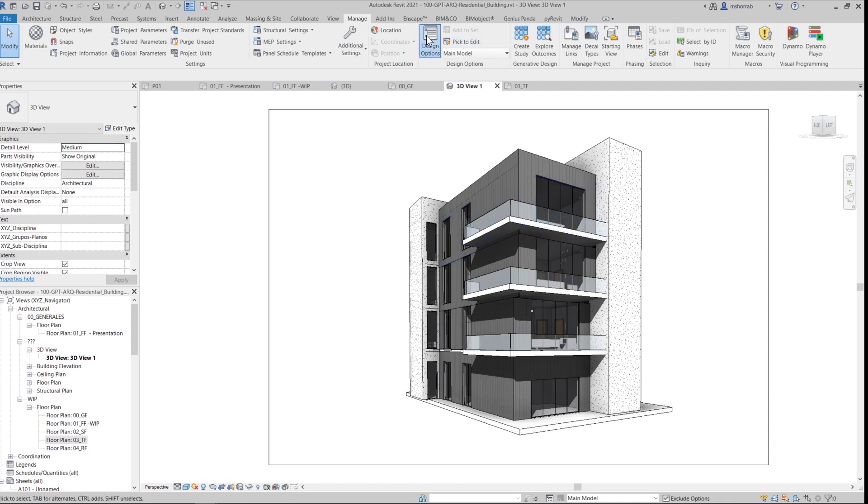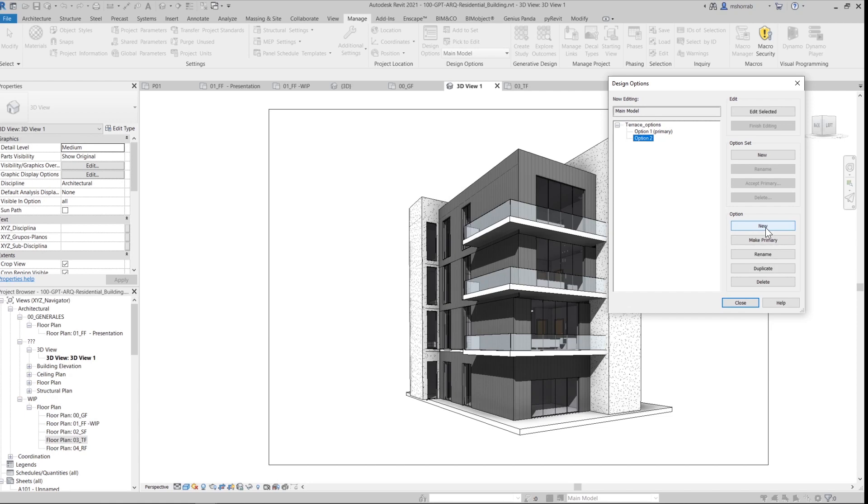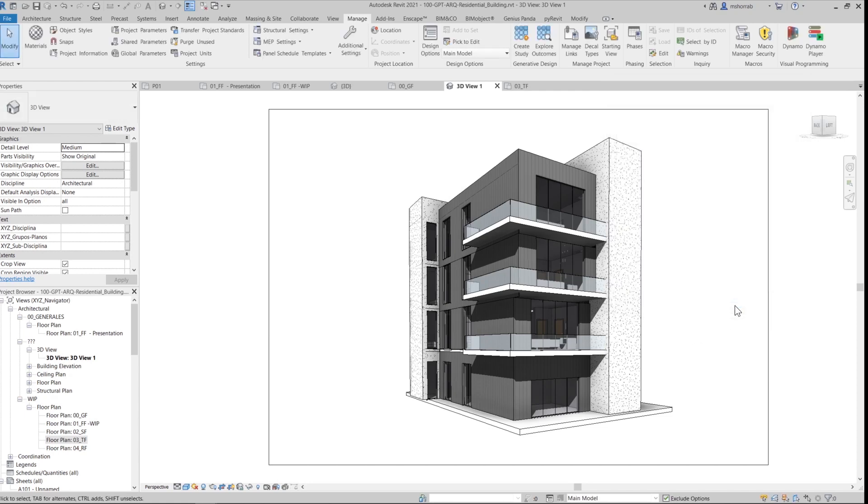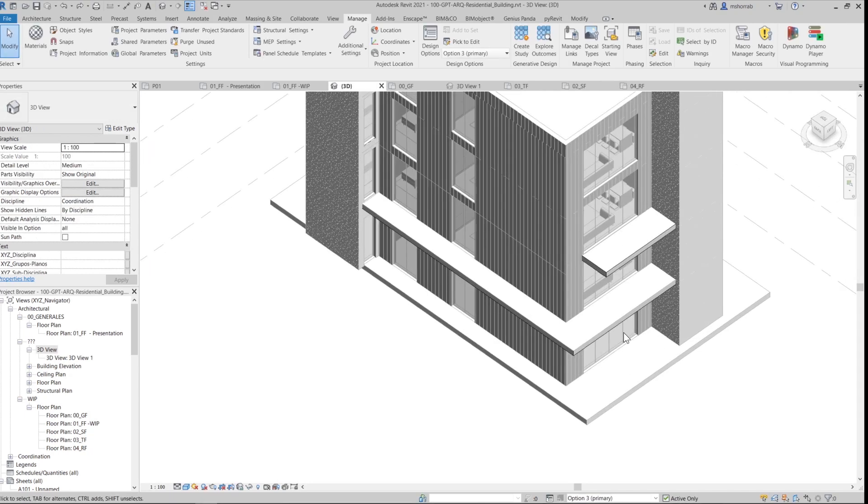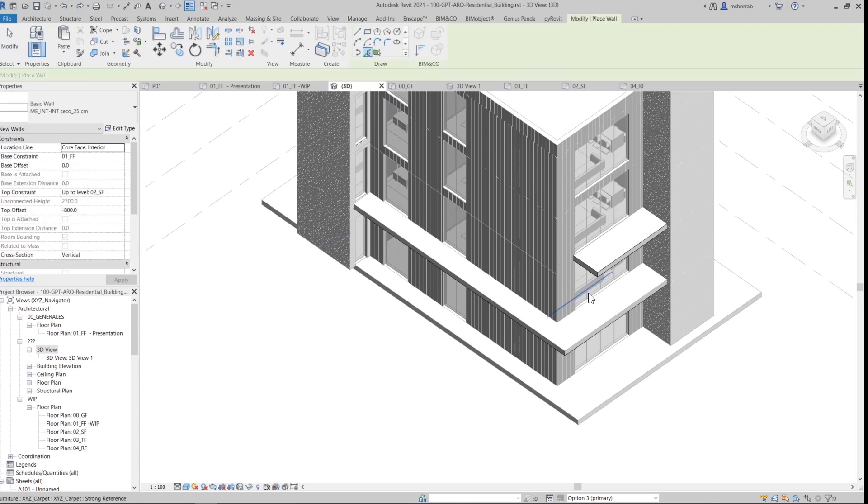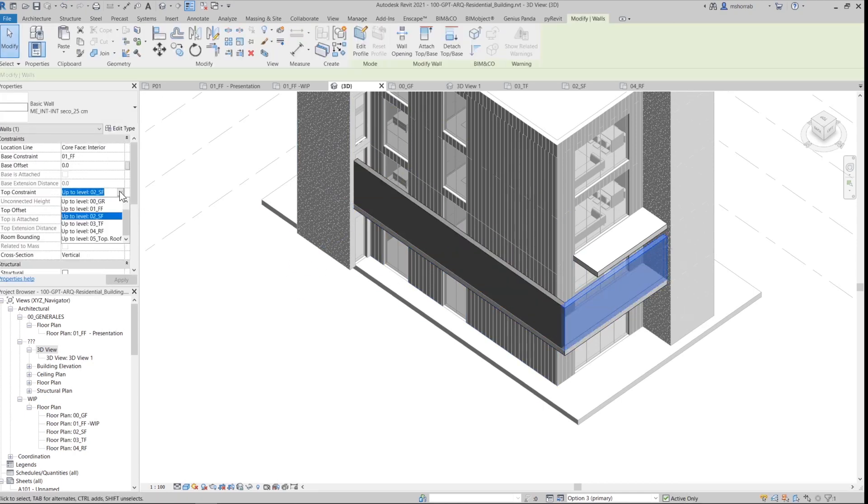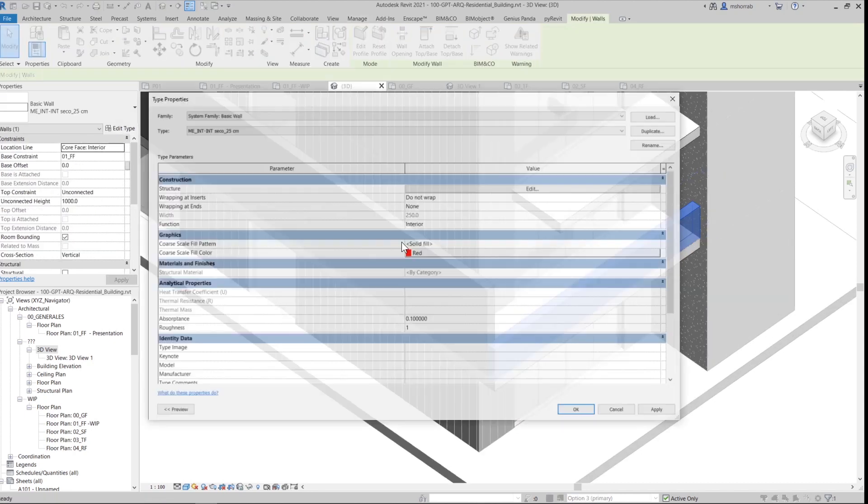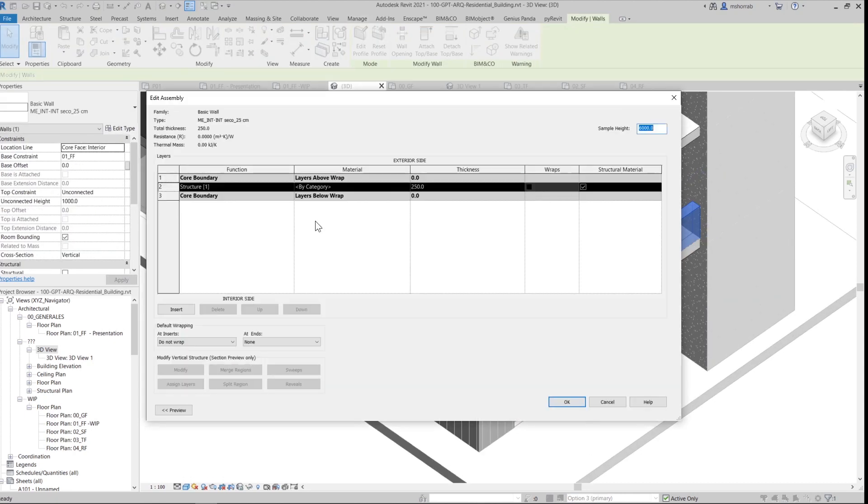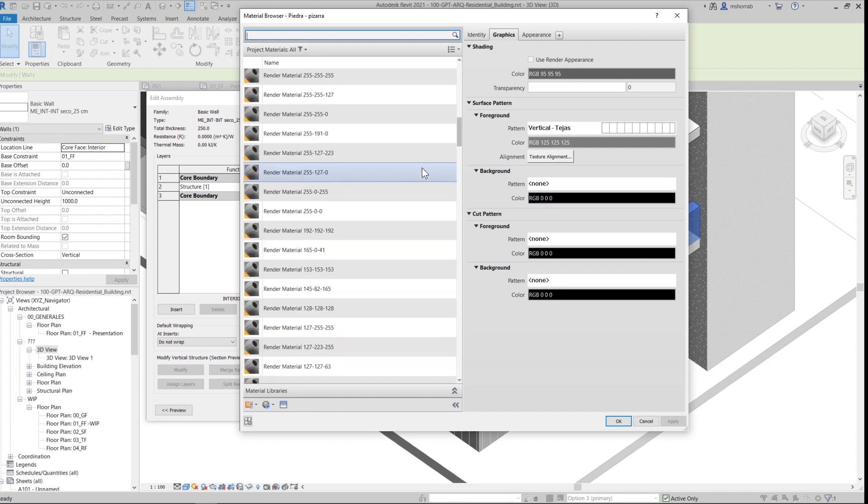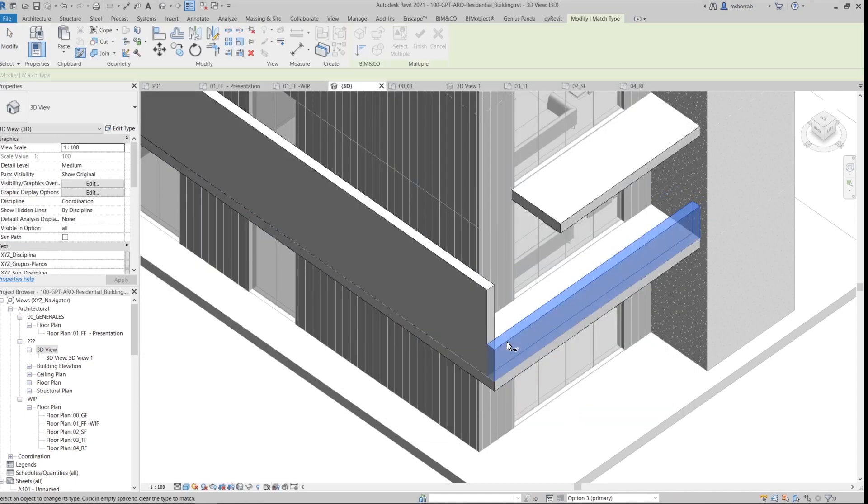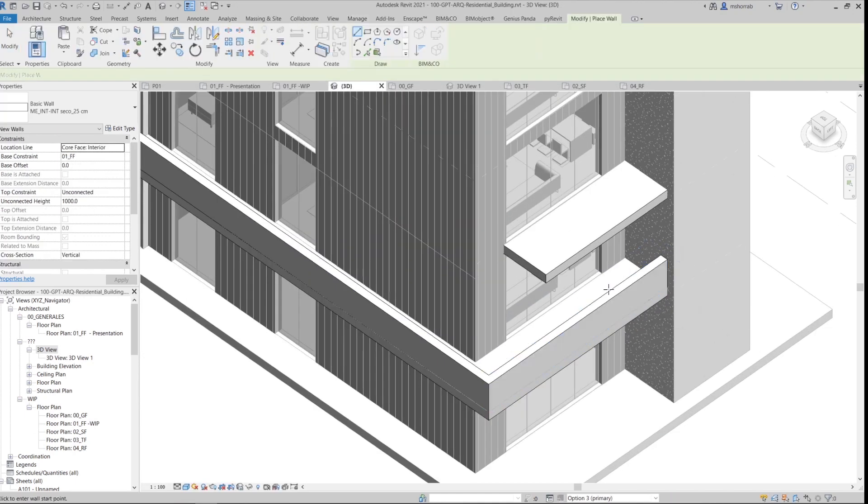Let me do a third option just for fun where I add new elements to the design set. Because in the design options, I don't have to use the same elements and change them. I can always use new elements. And for this, for example, I'm doing terraces with the parapet, not with a glass handrail.